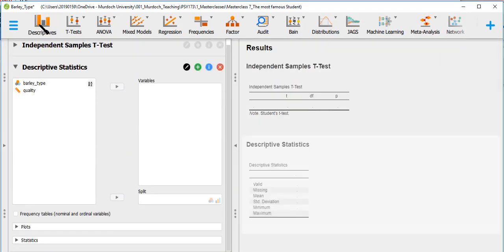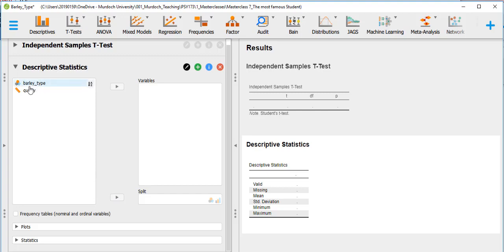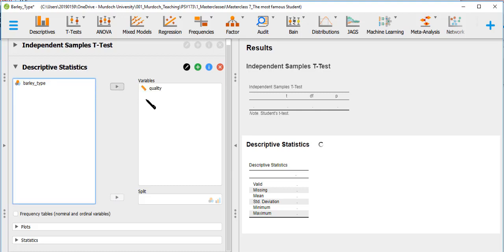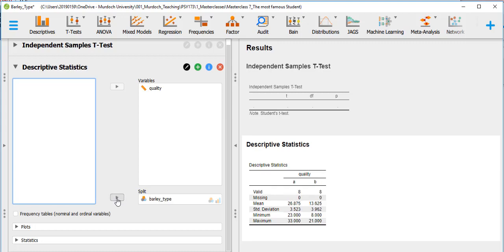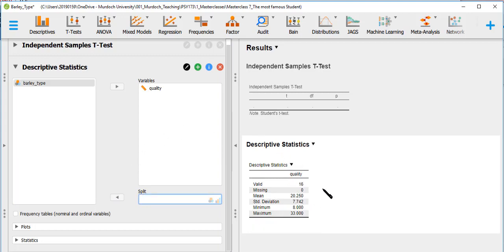We do descriptives first. We have more options in the descriptives menu than in the t-test menu. The variable is quality of barley, and the split tells us that all values in quality of barley will be split based on barley type. We get: cases 16, missing 0, mean, standard deviation, minimum value, and maximum value.